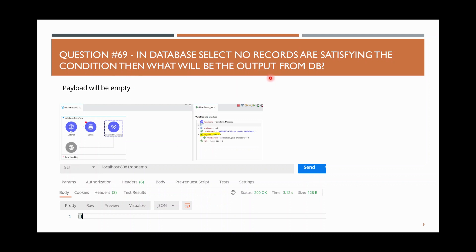For example, trying to get data from a flights table where flight name equals 'ABC', but there is no such record. Then what will the output be? Your payload will be empty. The answer is: if no records satisfy the condition, the payload will be empty.